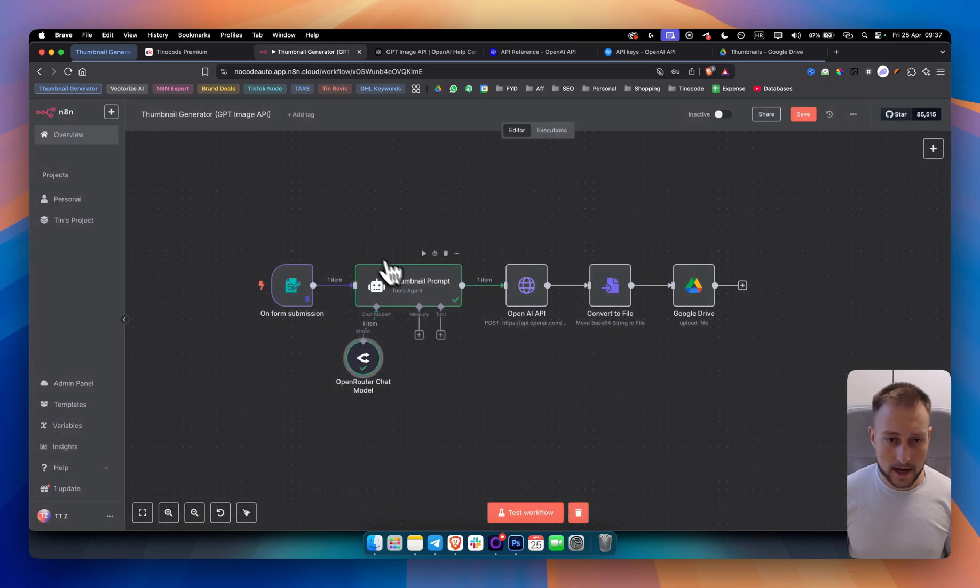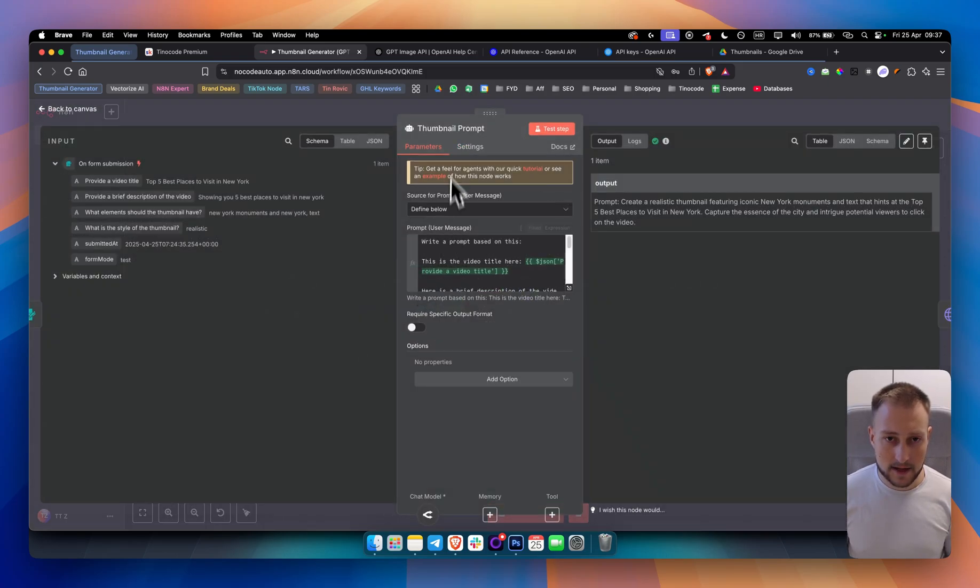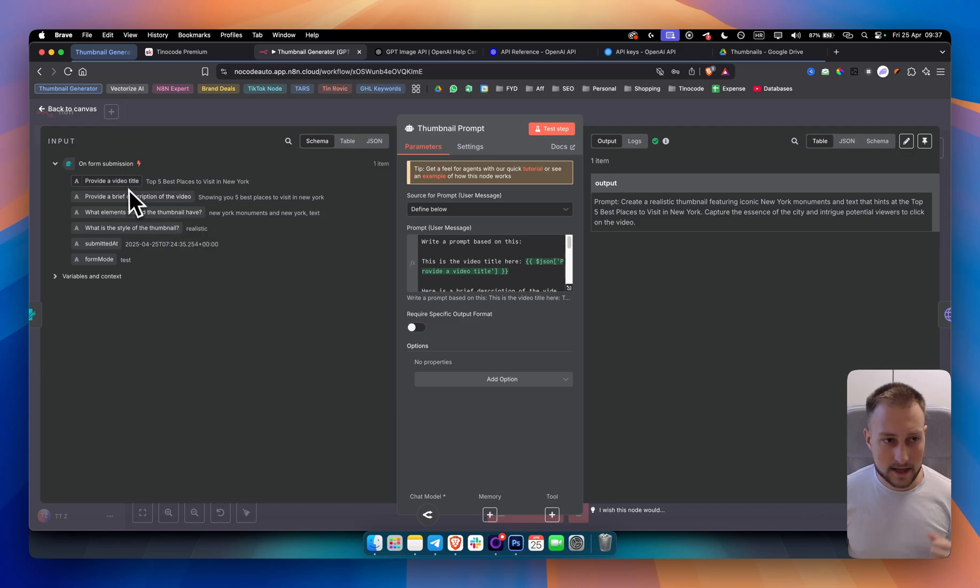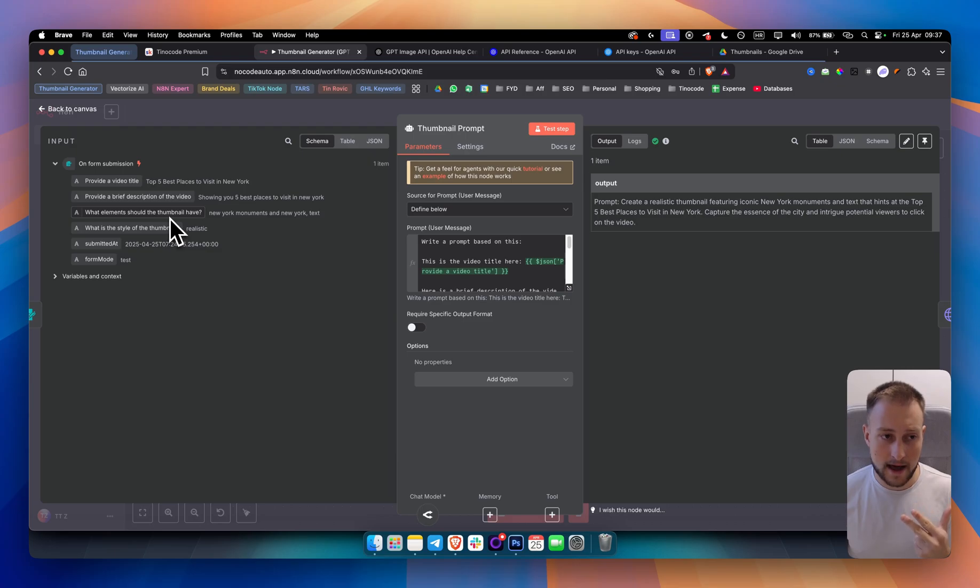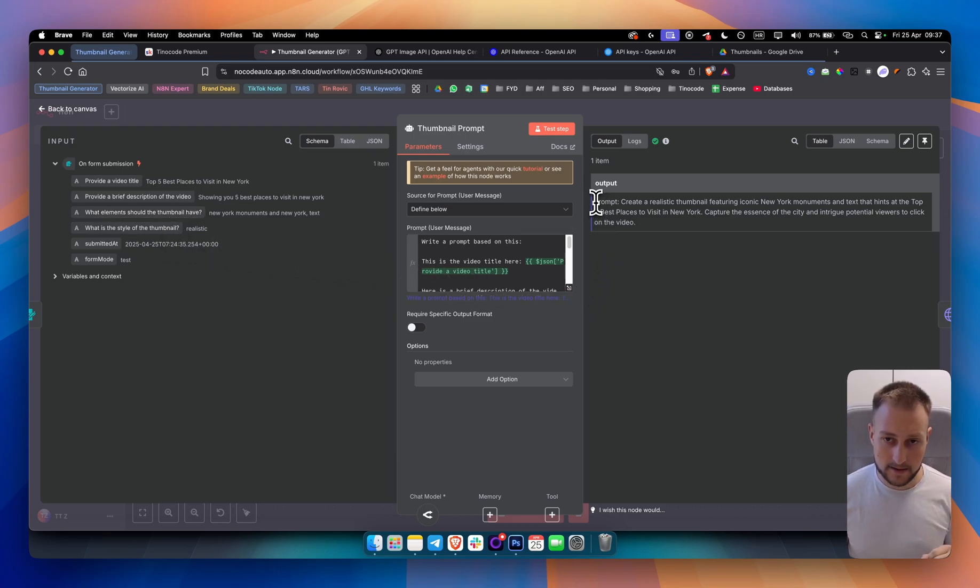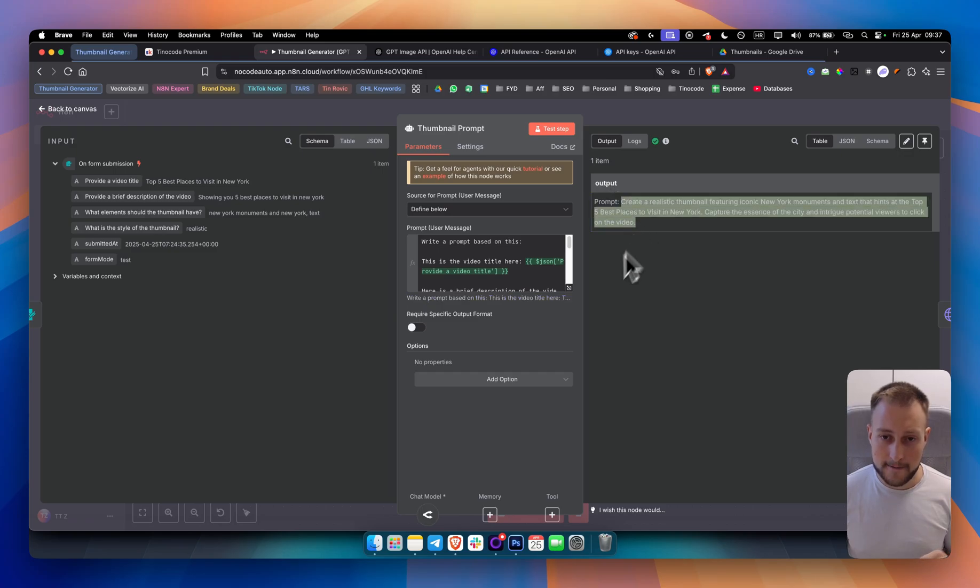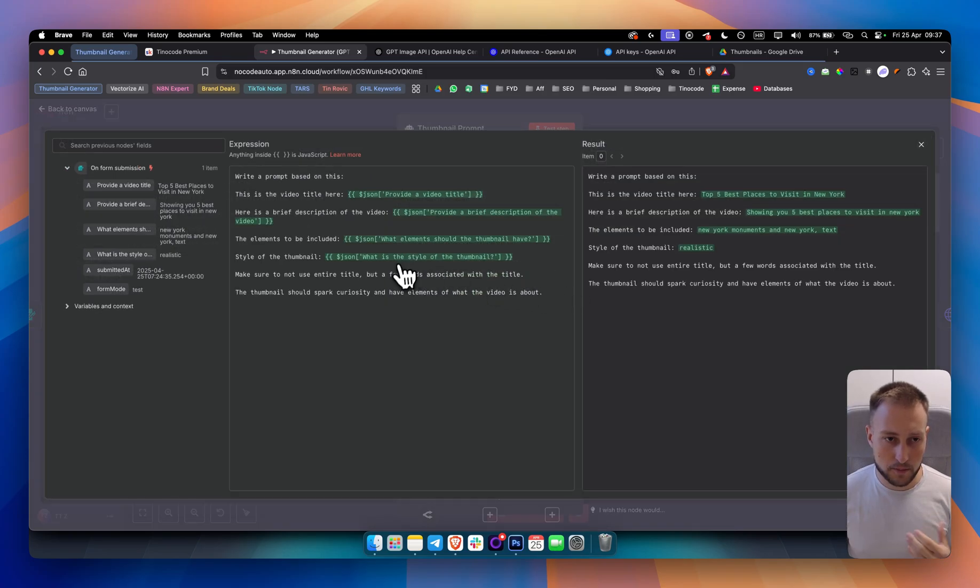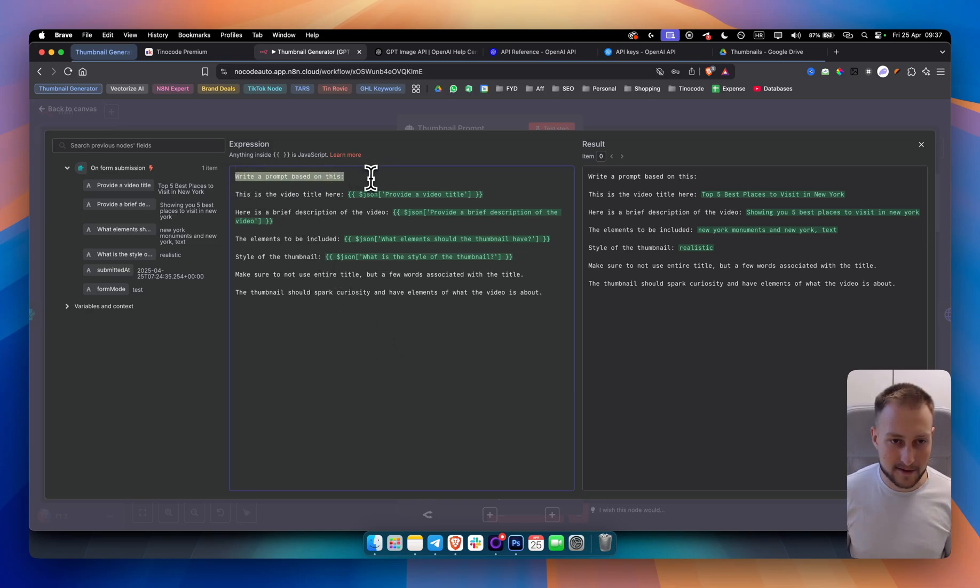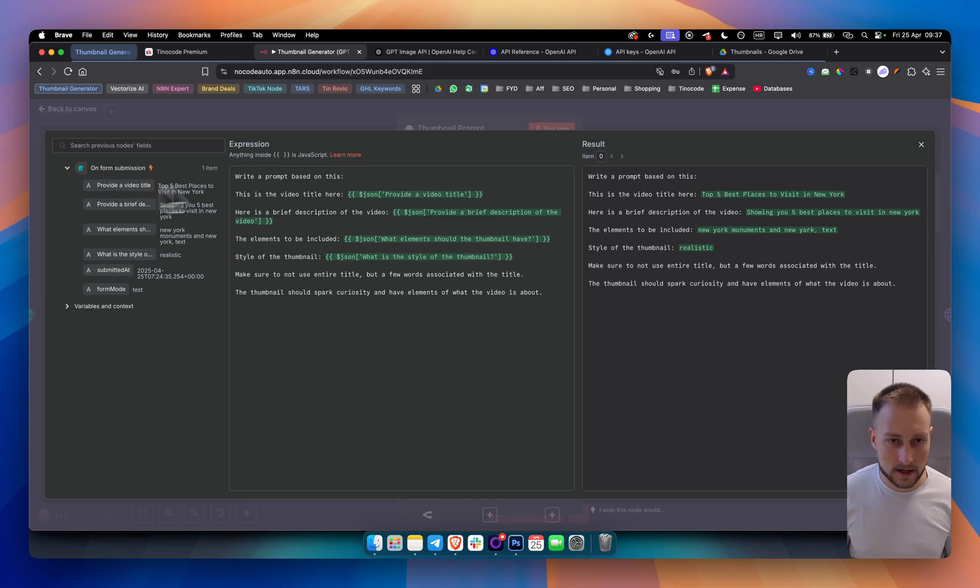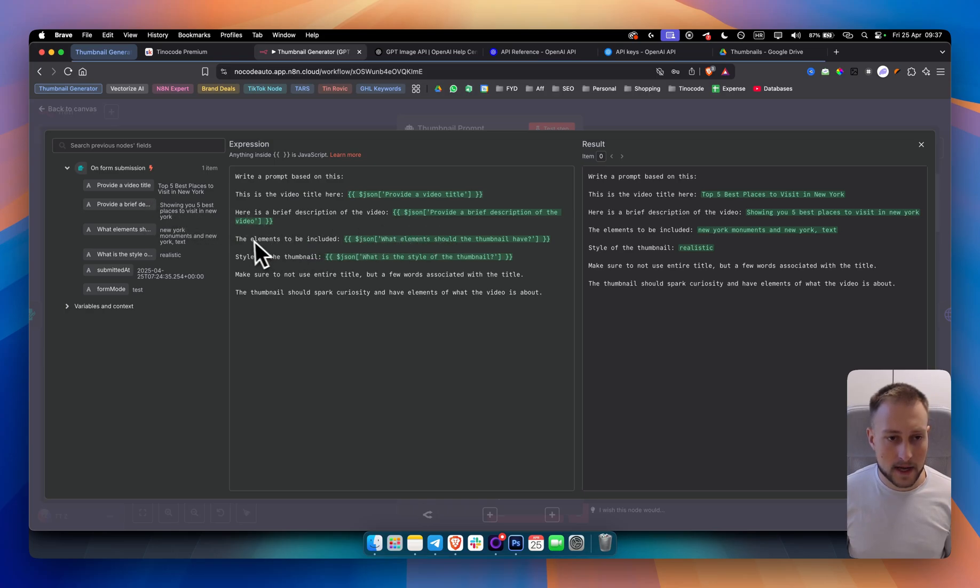Essentially what I named this AI agent, I named it Thumbnail Prompt because based on the video title from the form, description of the video, elements that the thumbnail should have and the style of the thumbnail, it will create a prompt as you can see right here. So this is the output that we're getting and let's break down the prompt. The prompt is about generating another prompt. So write a prompt based on this. This is a video title here. I just drag the video title here. Here is a brief description of the video and then I drag the brief description of the video in here.